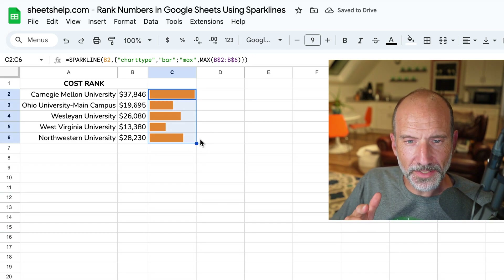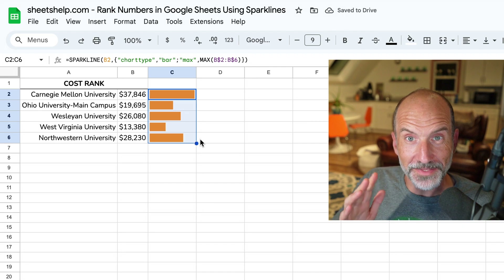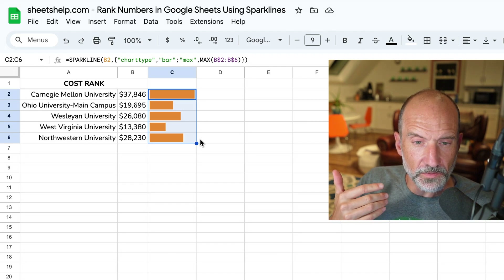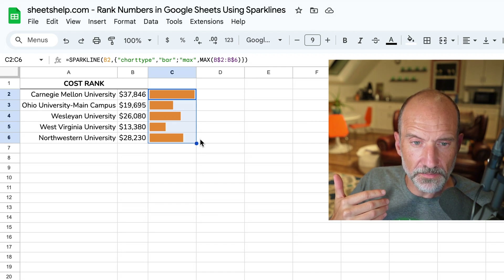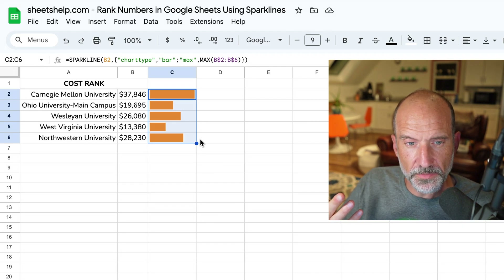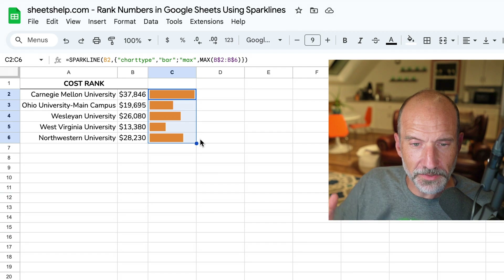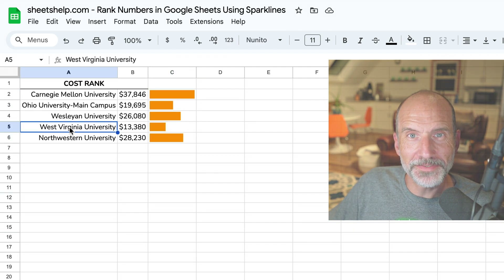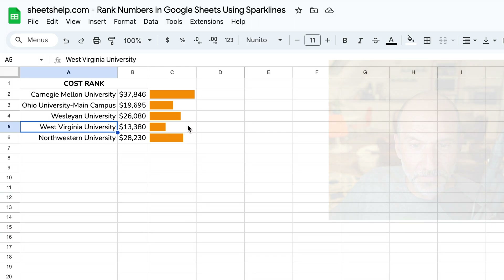Now if I drag this down — there we go. That's the biggest step that makes them relative. And you can see that if you want more bang for your buck at a four-year university, you should go to West Virginia University, if this is your sample.